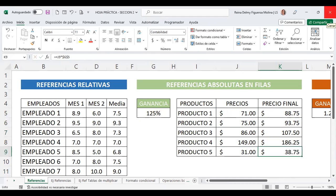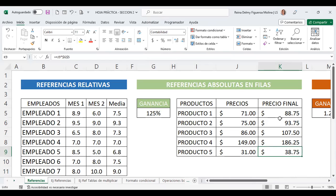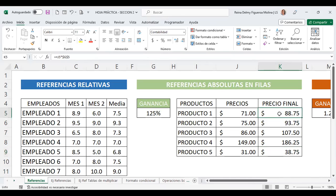Con la referencia absoluta $G$5, si arrastro, ese valor del 125% no va a cambiar, solo cambiará el precio que se dejó relativo. Sergio pregunta: cuando se le agrega el símbolo del dólar, ¿quiere decir que va a tomar de referencia la celda G5 en las demás? Correcto, la celda queda completamente congelada tanto en columna como en fila con los dos signos de dólar.